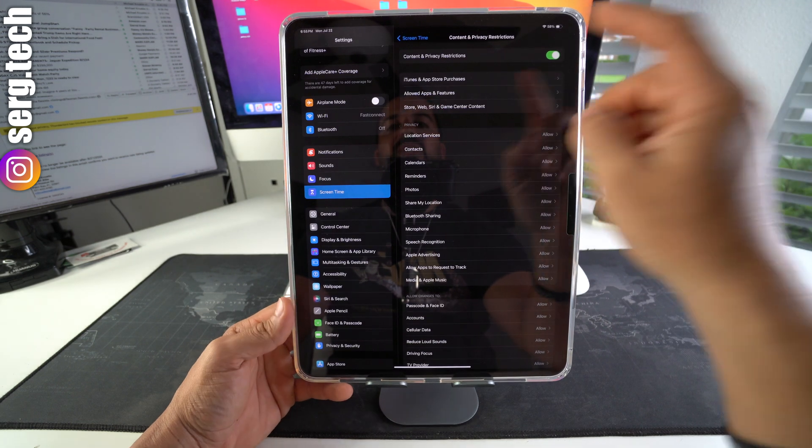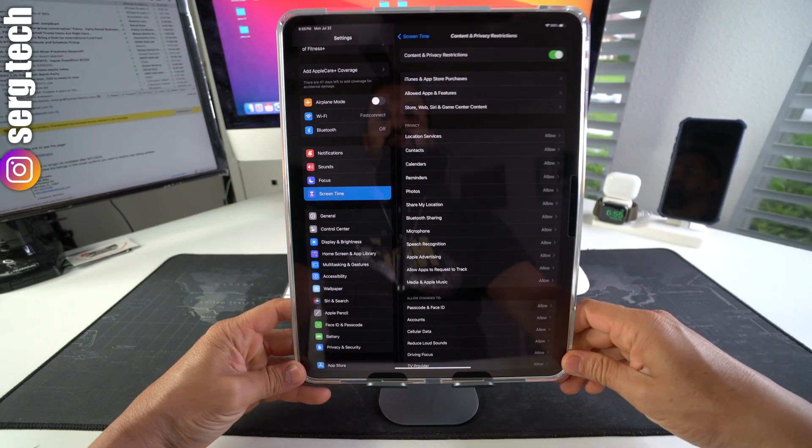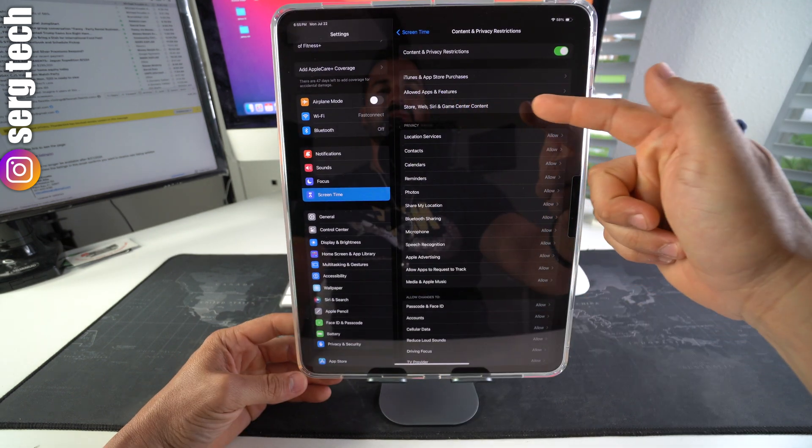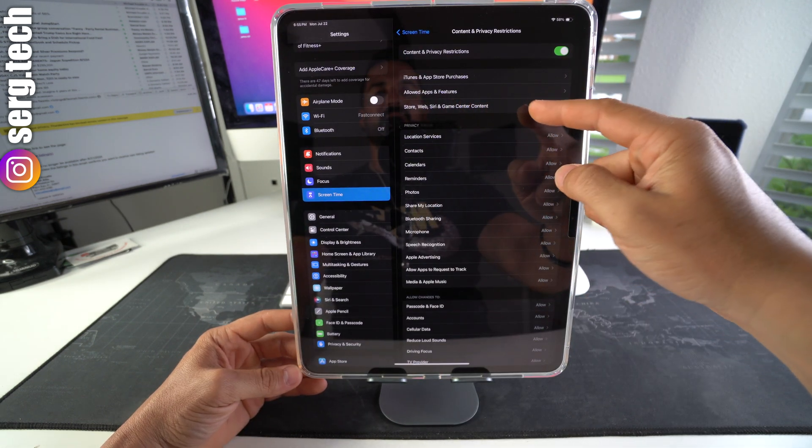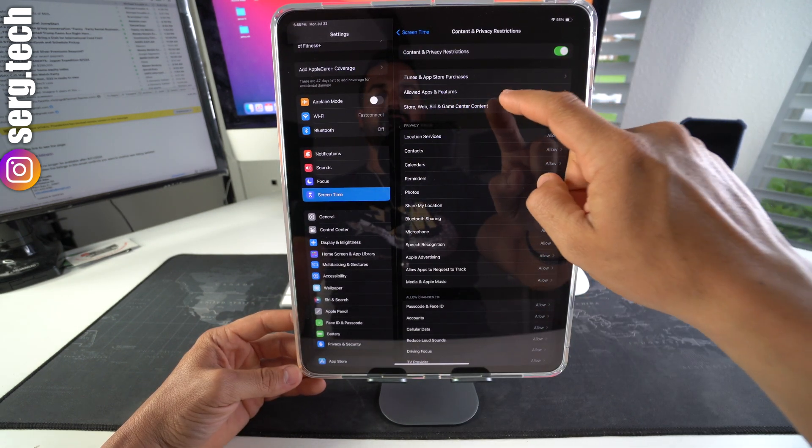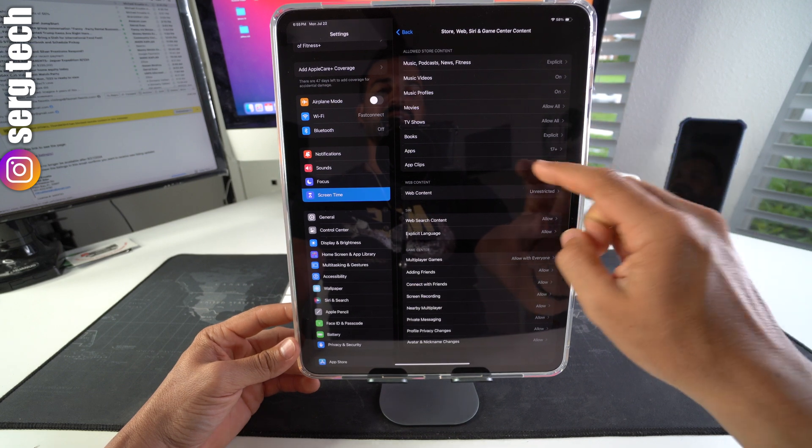And then here we're going to select Store, Web, Siri, and Game Center Content, and then once we're in here, we're going to select Apps.